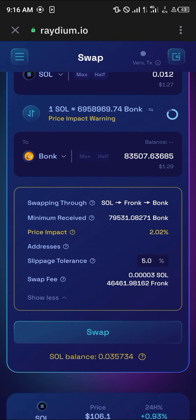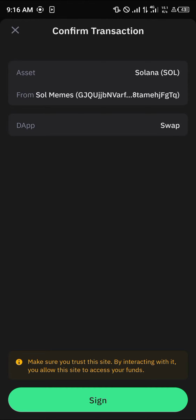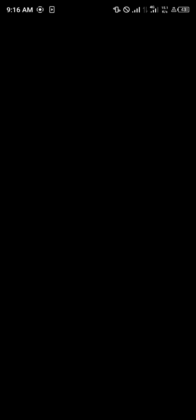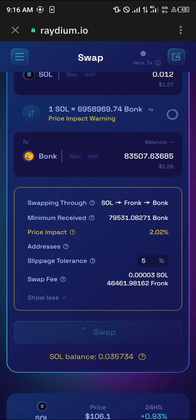Click on the Swap option to proceed. You'll be asked to confirm the transaction by entering your passcode — click on Sign, put in your passcode, and confirm the transaction. Once done, the Bunk tokens will appear in your wallet.